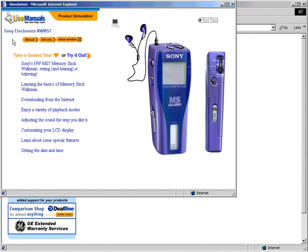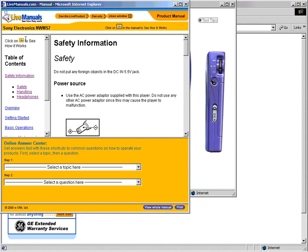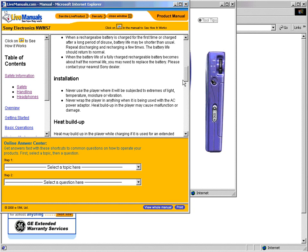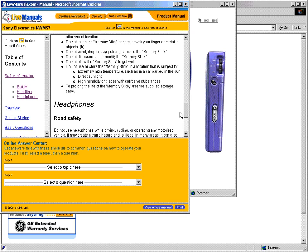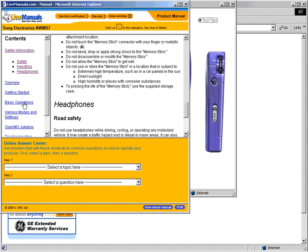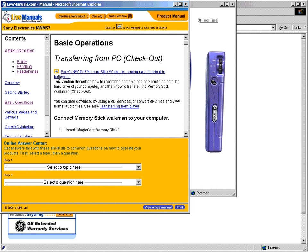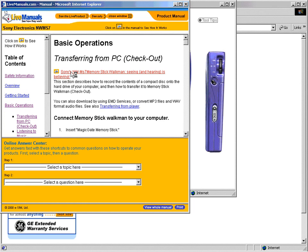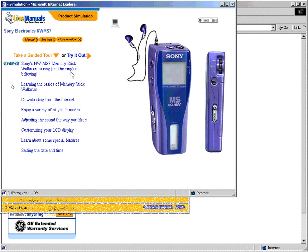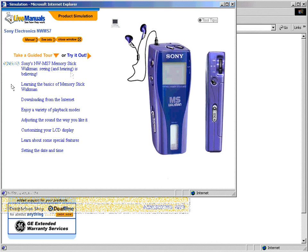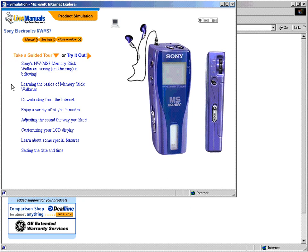Let's take a closer look at a LiveManual, which contains two major components: a manual and a product simulation. The manual contains the full text of your user documentation, making it easily available from your website. At critical points, the user can click a link to see a demonstration of certain procedures. The manual shows customers how the product works. Common procedures can be presented in guided tours to familiarize your customers with the product.